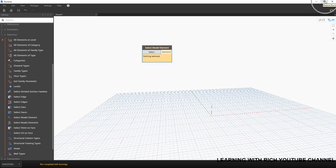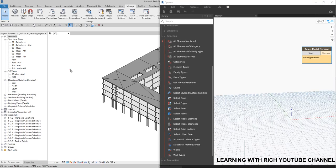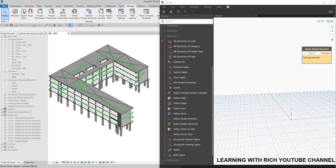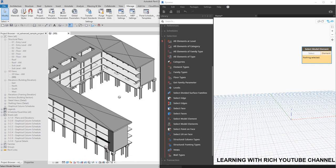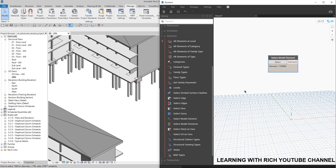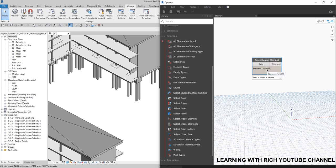I'm going to minimize or restore down my Dynamo environment so I can see my Revit model as well. I'll click Select, and Revit will give you the chance to select an element in your Revit environment. Let's say I'm interested in the foundation, so I'm going to click that. After clicking, the Select Model Element node is now gray and you can see the element ID and the type. If you click on it you'll notice a green color around the element ID, which means this is a Revit element.